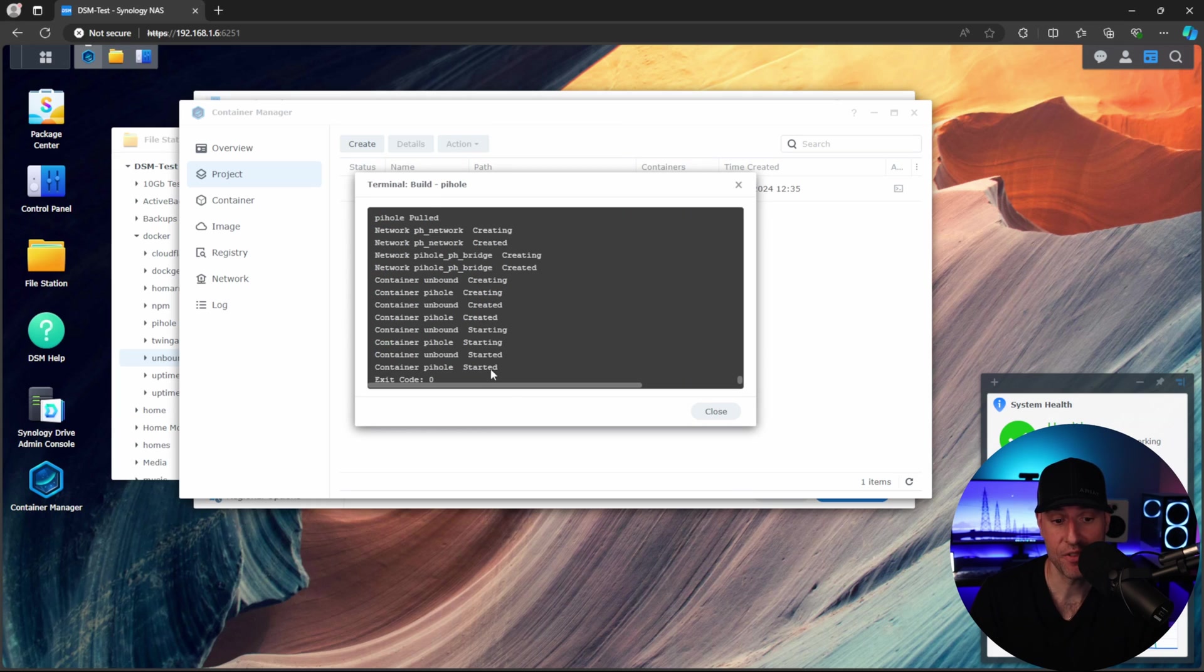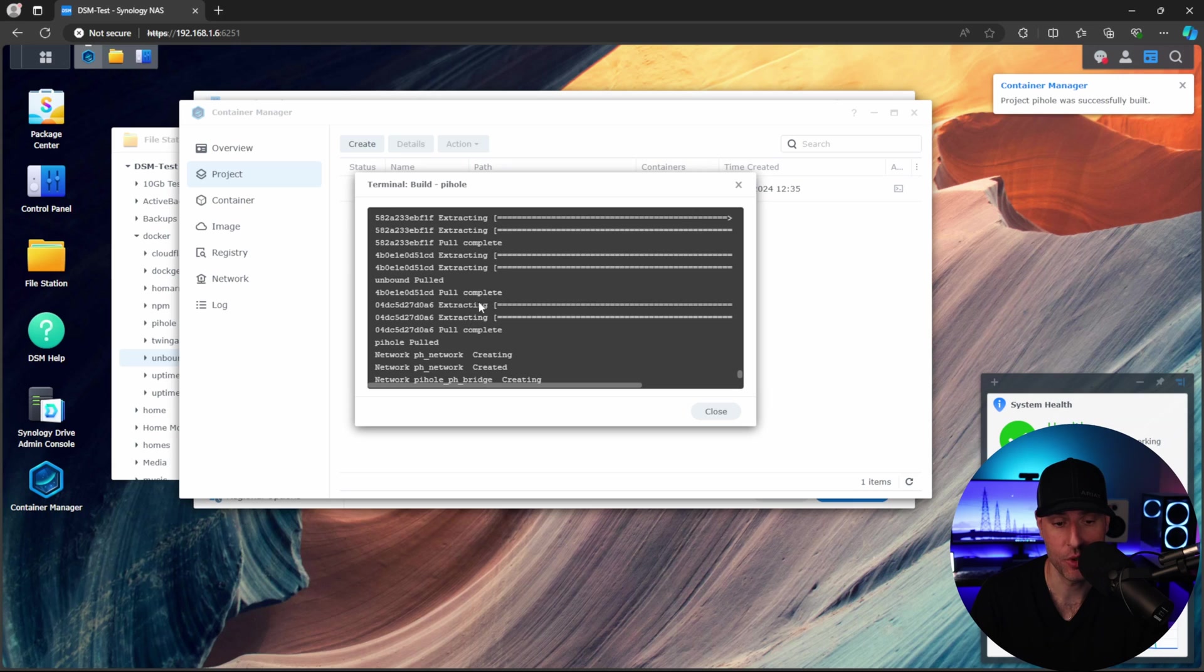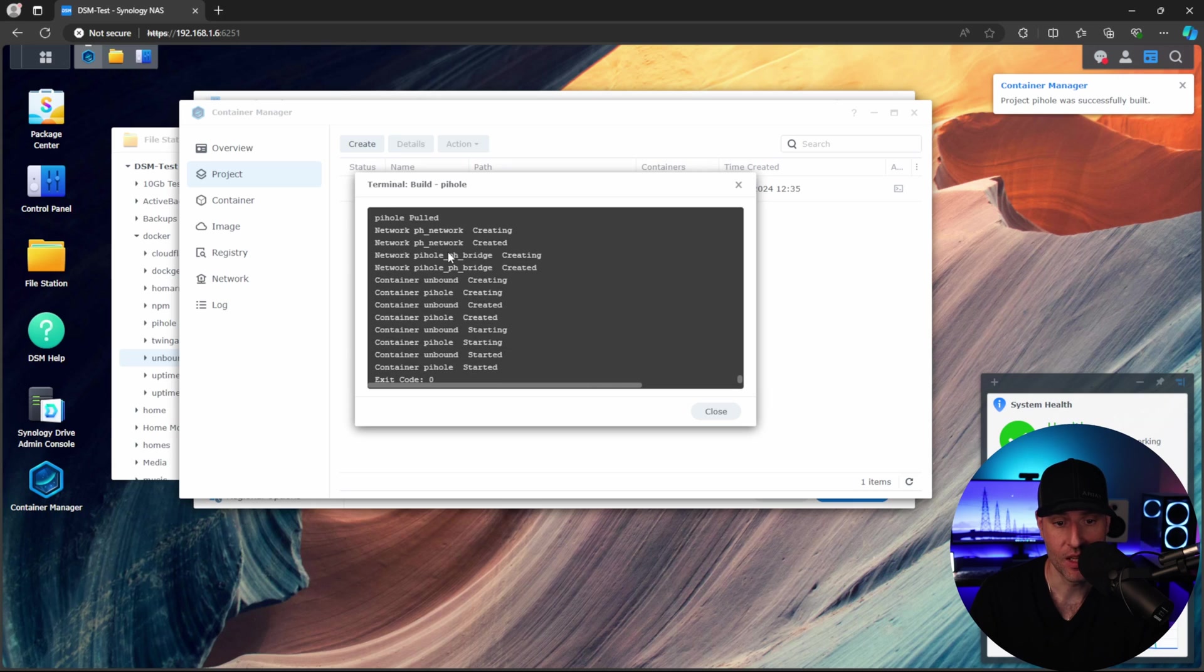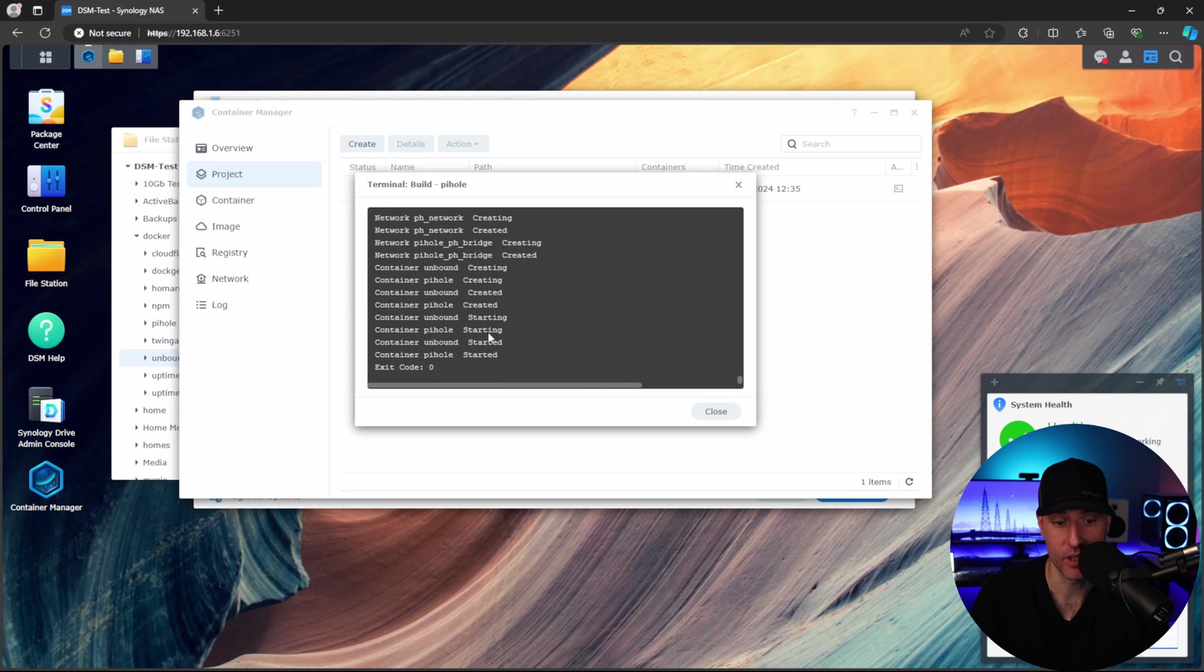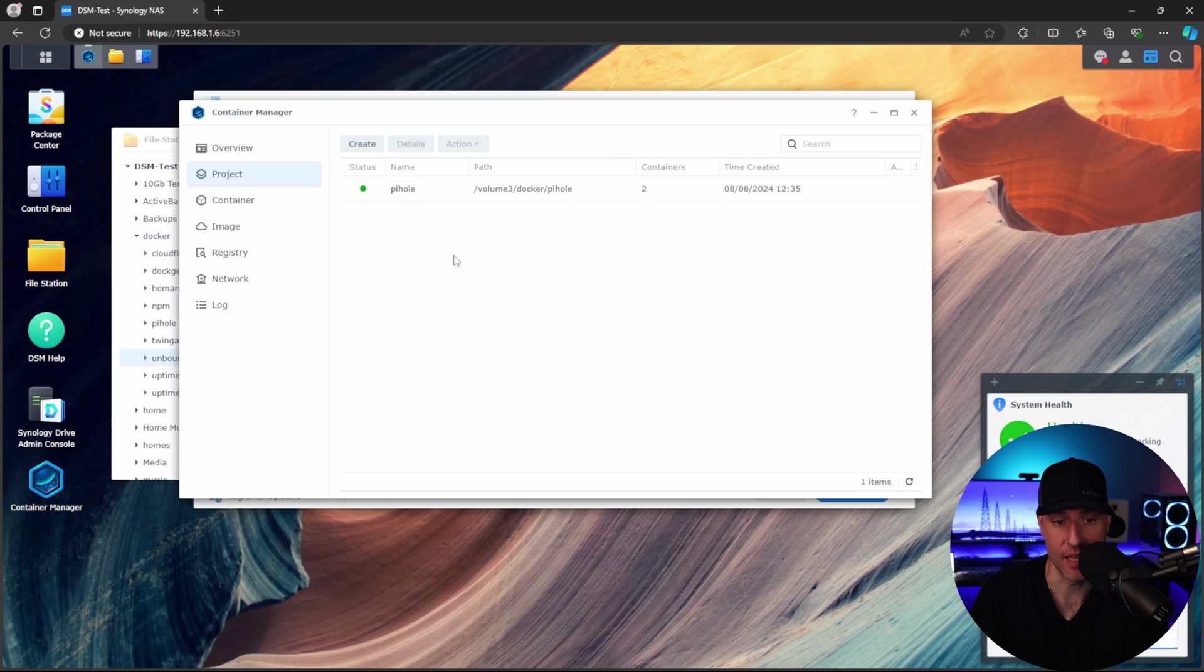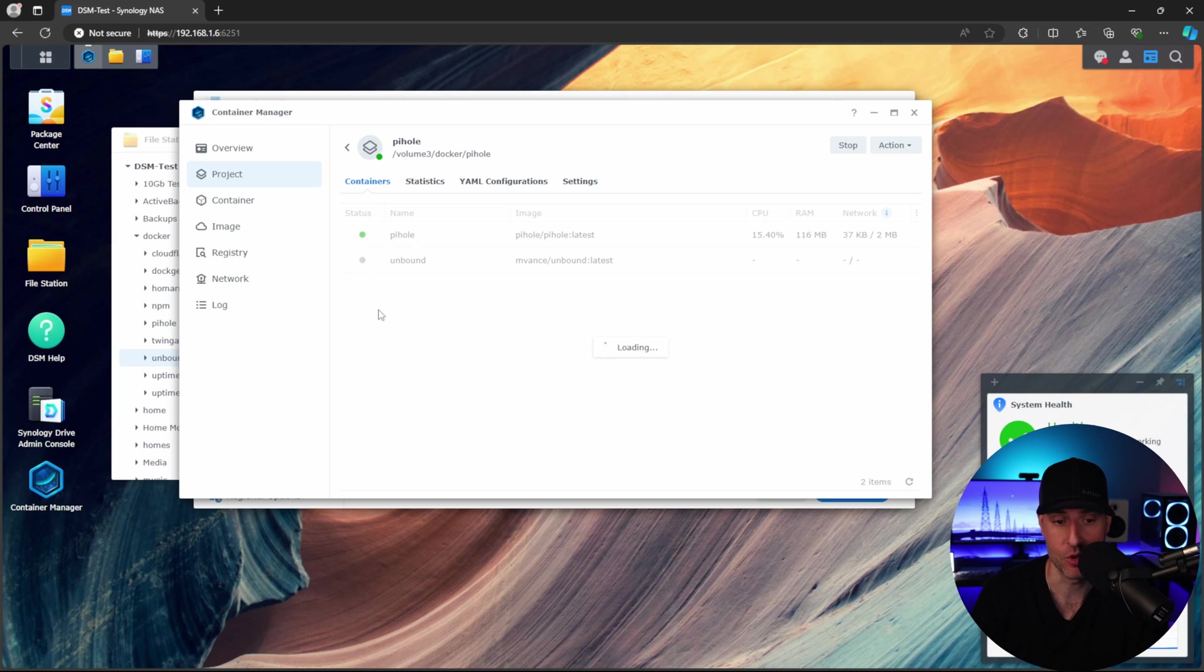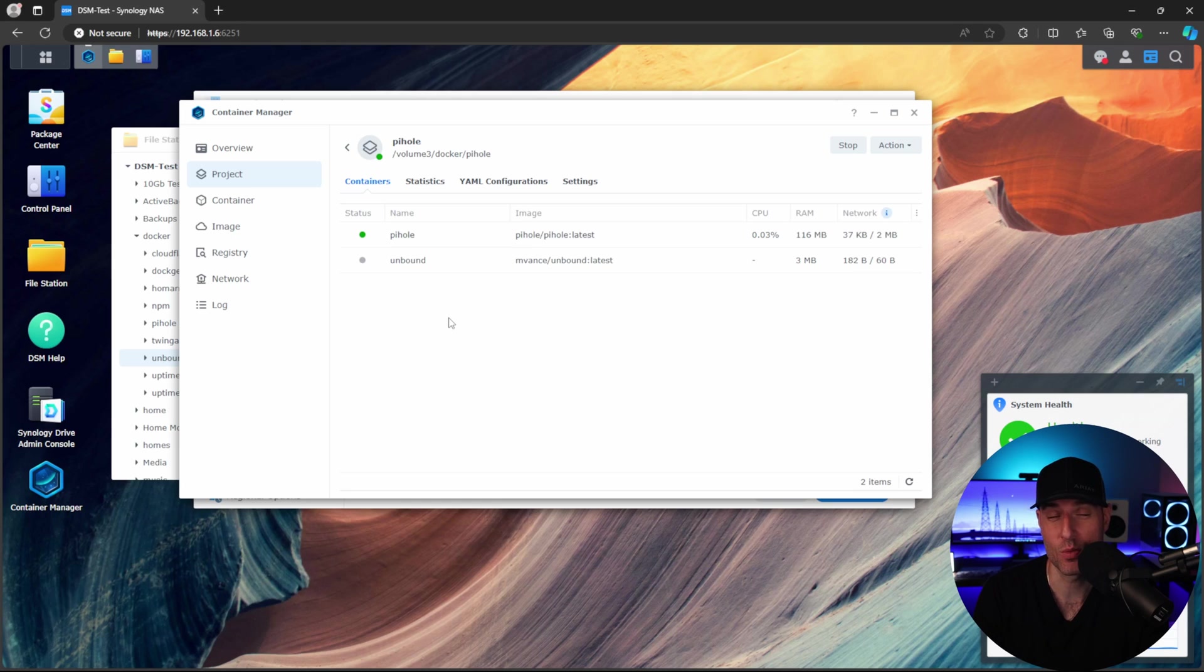So after everything is started here, what you're going to see is after it pulls the container, it will actually go through. It'll create the Pi-hole bridge and the Pi-hole network interface, create the containers and then start them. So we're at the started point now. You click into Pi-hole. What you're going to see is that Pi-hole is running and Unbound is not. It's going to be going from gray to green. That's what I noticed. I like to do it this way because what this will do is this will actually create our Unbound configuration file that we're going to have to modify.